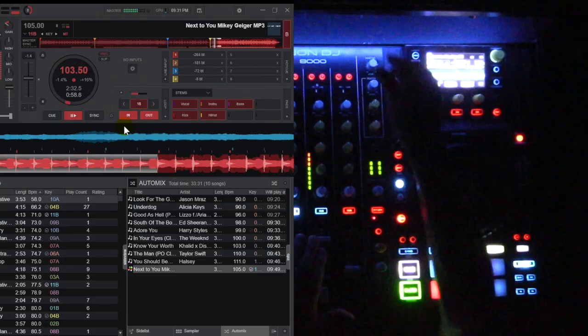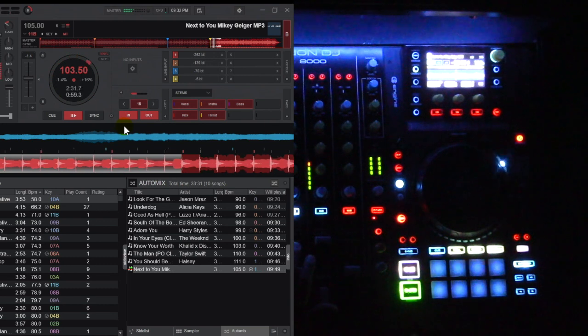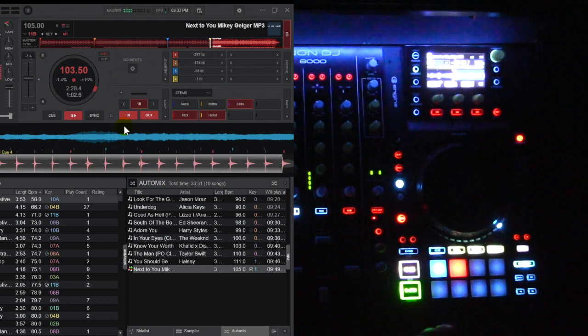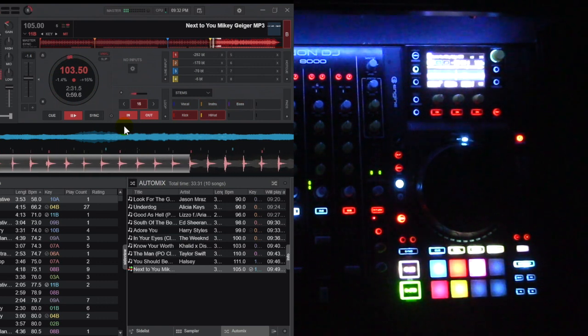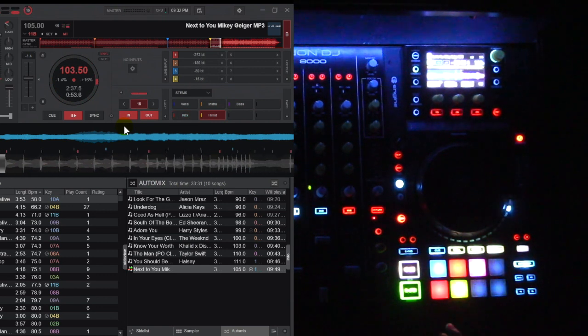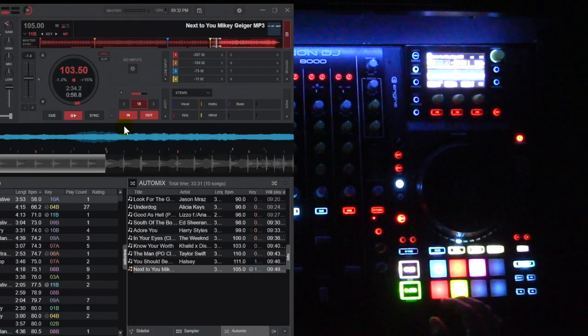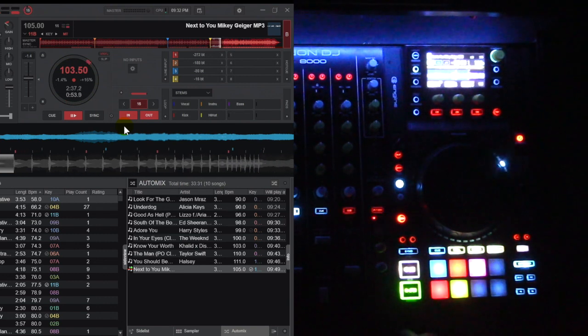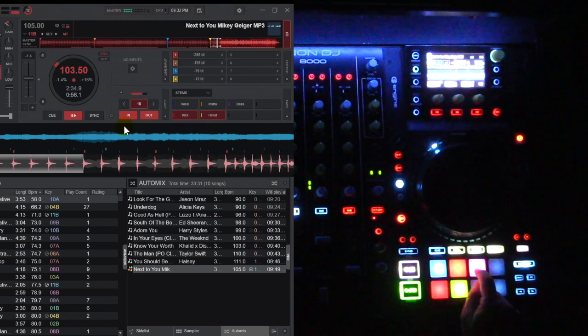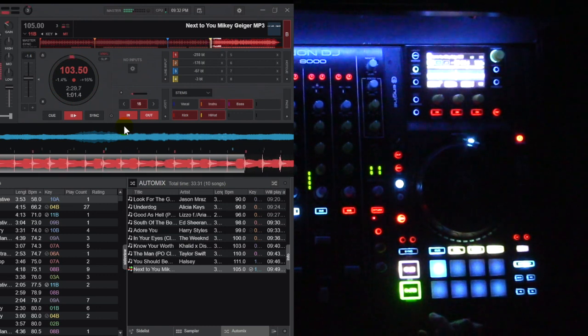Let's go ahead and listen to the song and I'm going to isolate the different parts. I'm going to take out the vocal — now the instrumental is gone, the bass, the kick is gone, and there's a little hi-hat in there — we'll take that out too. Now all the pads are solid, meaning every stem is muted. Let's bring them all back one by one: hi-hat, kick, bass, instrumental, and vocal.